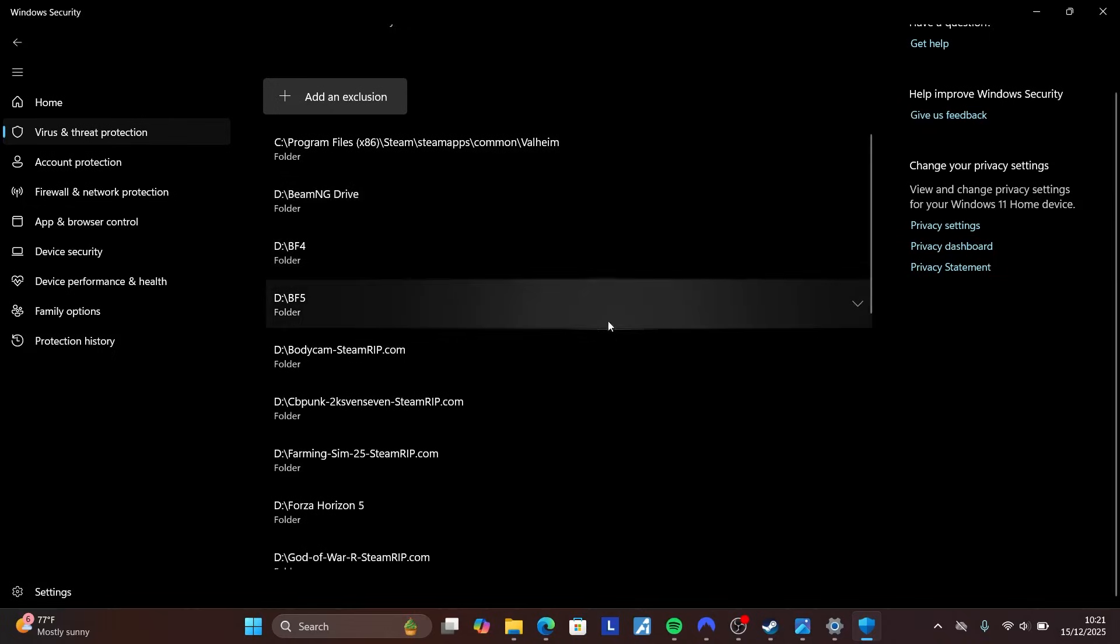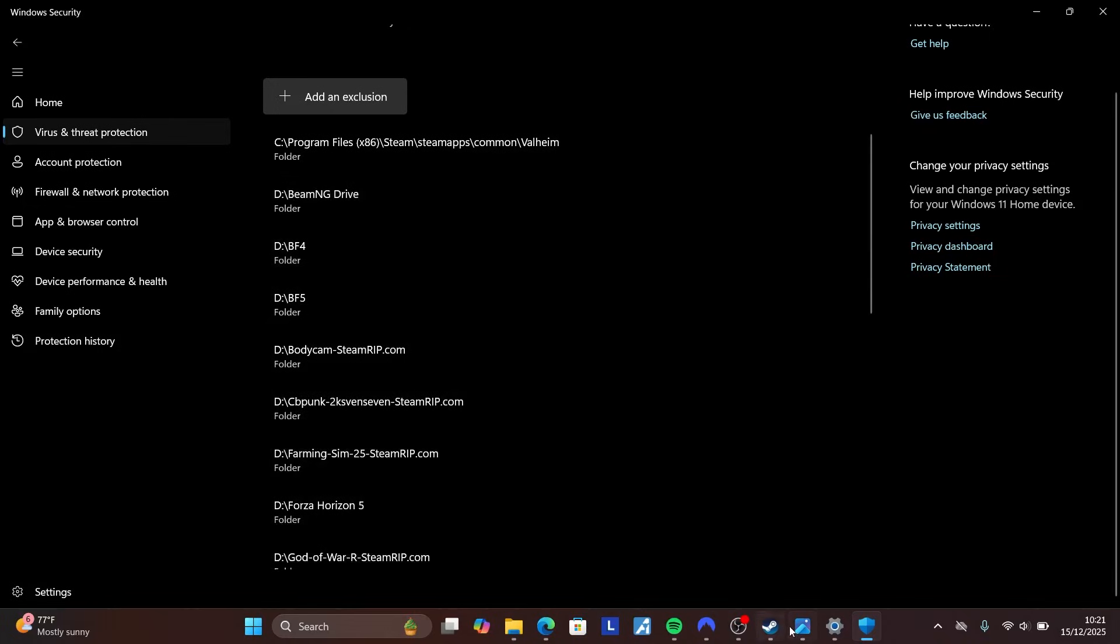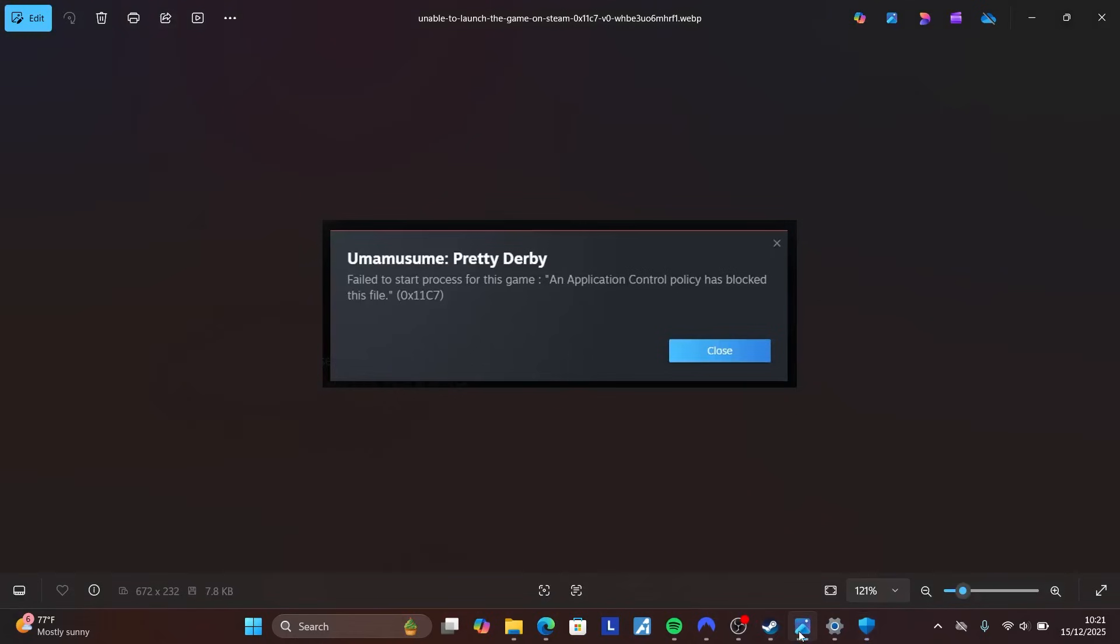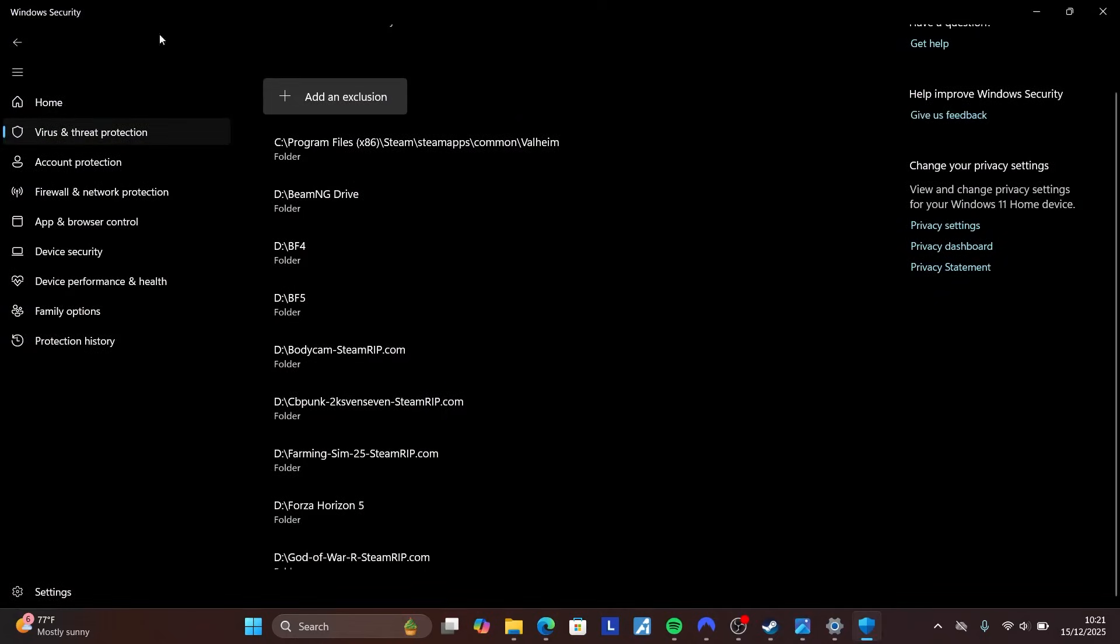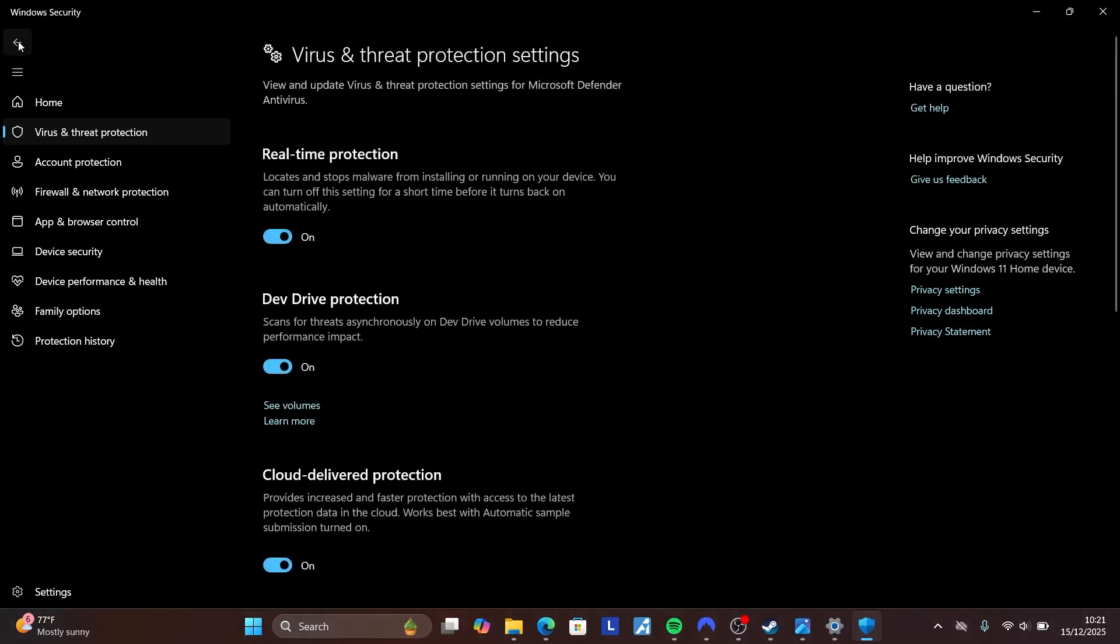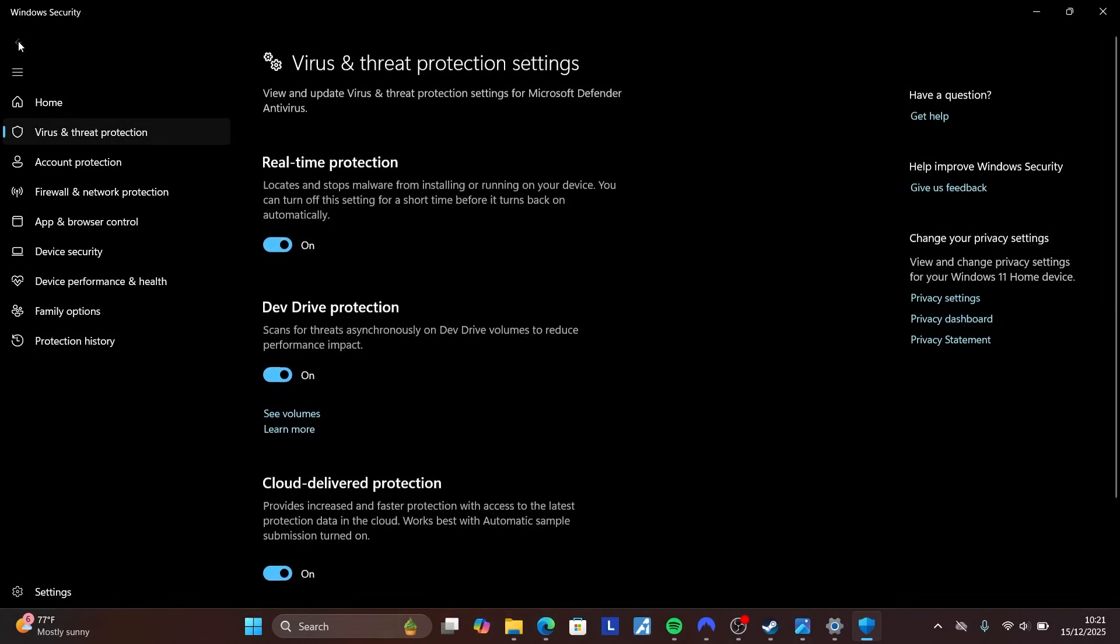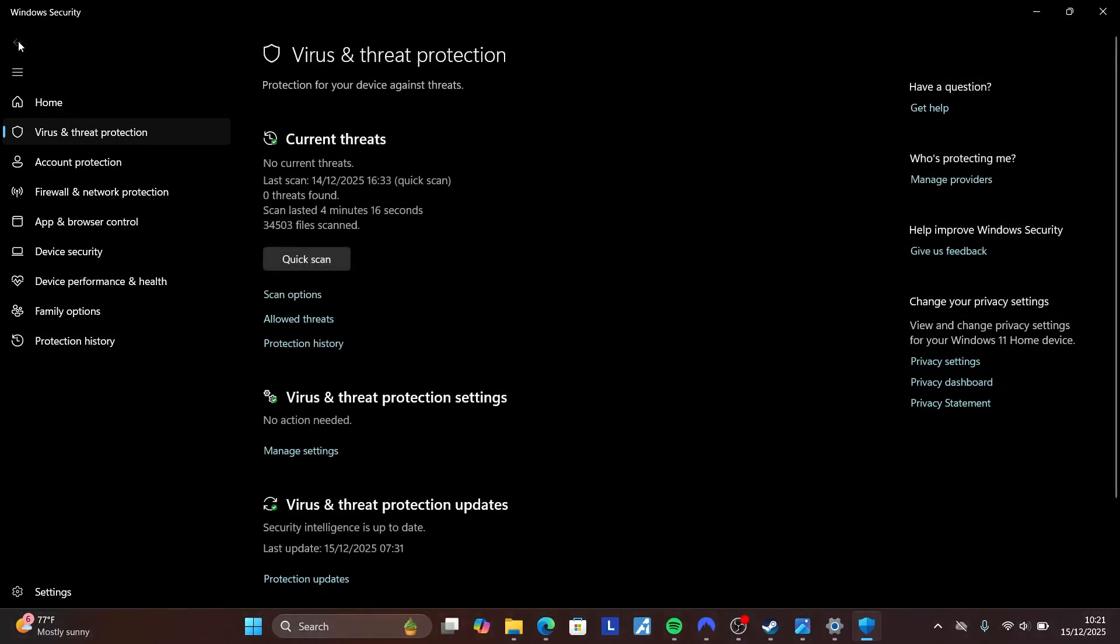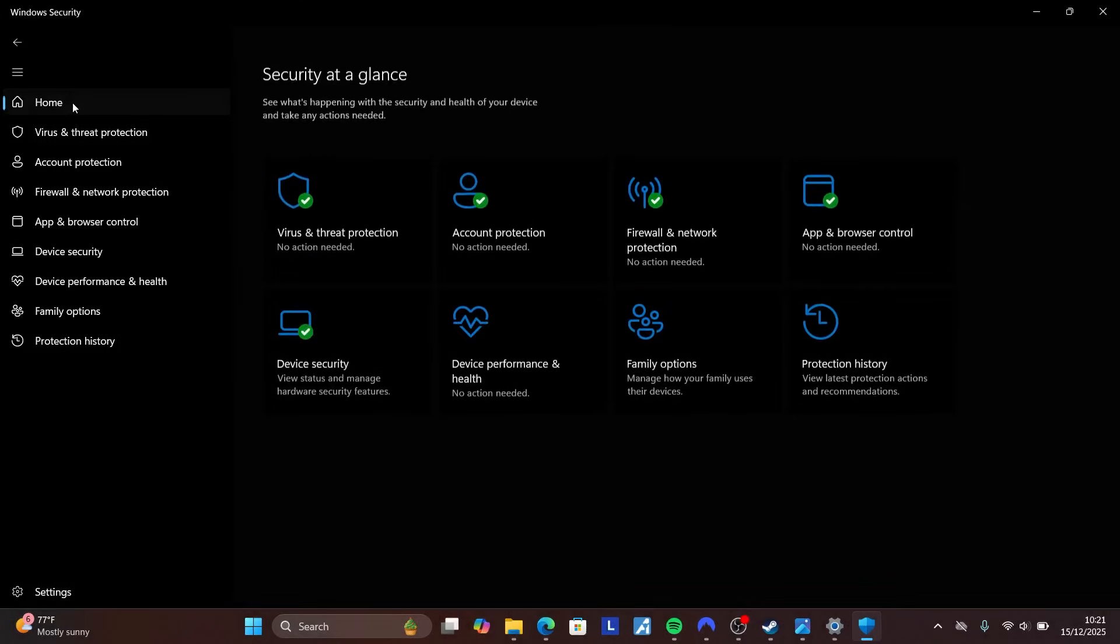If you're still facing the same problem, try this next solution. Click back to return to the home screen of Windows Security.